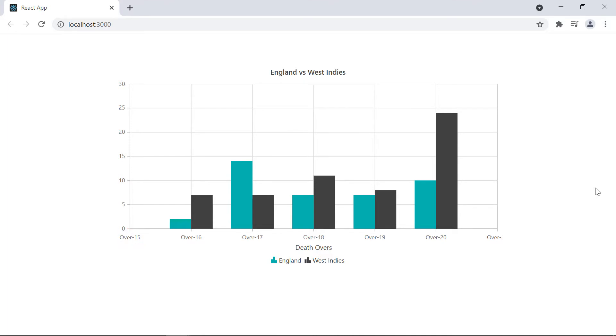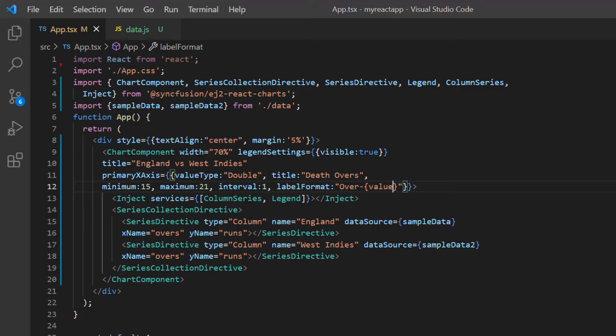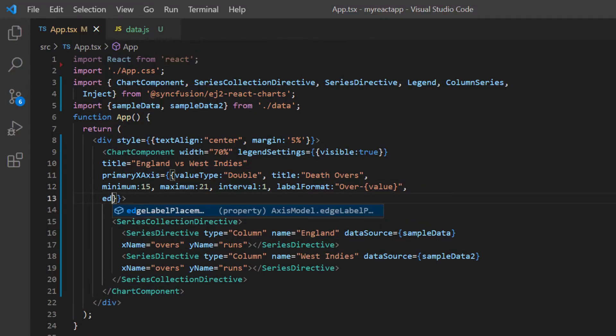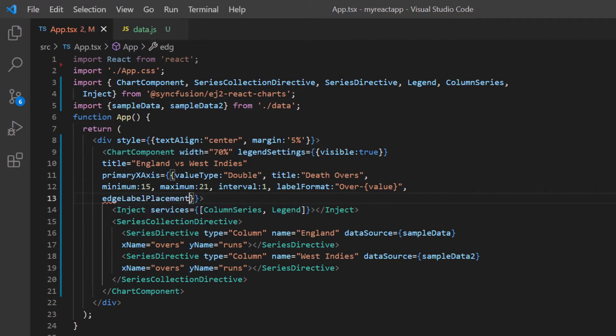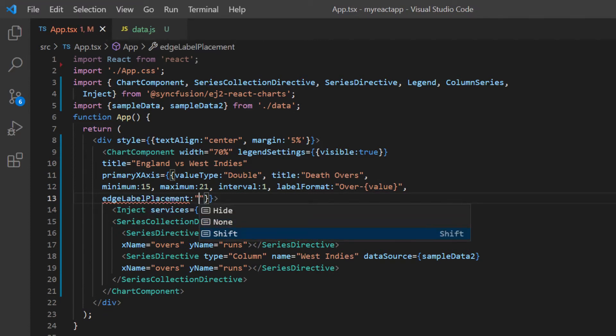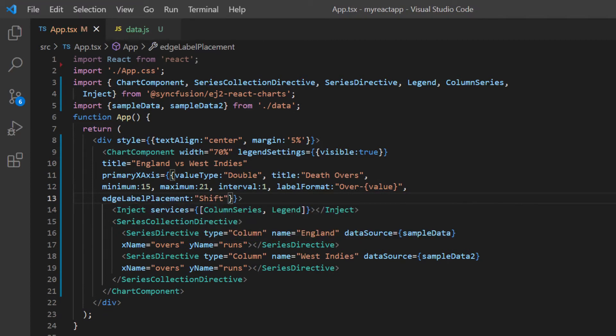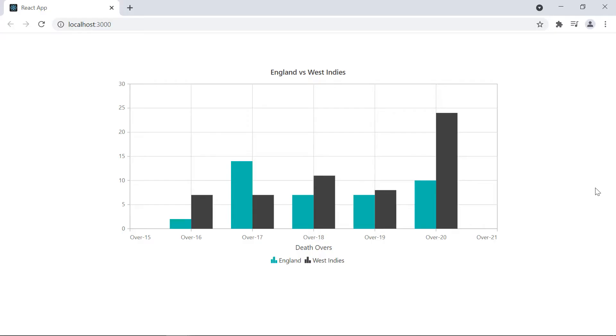Here the last label in the X axis is partially visible due to the width of the SVG element. To adjust this, add the edge label placement property and set its value to shift. Now, the last X axis label is adjusted to be clearly visible.